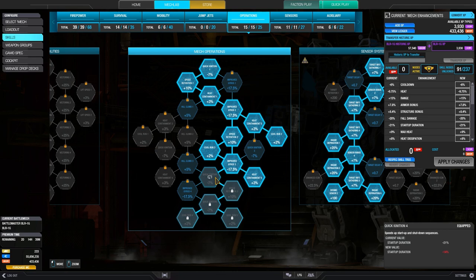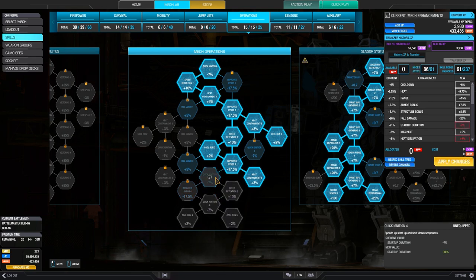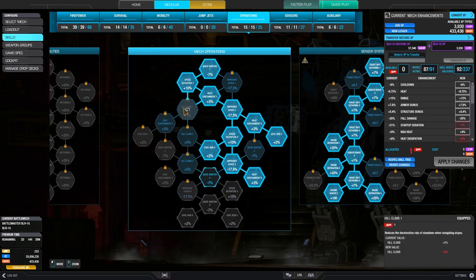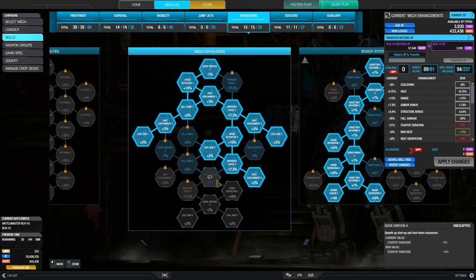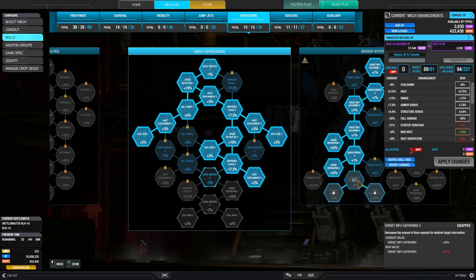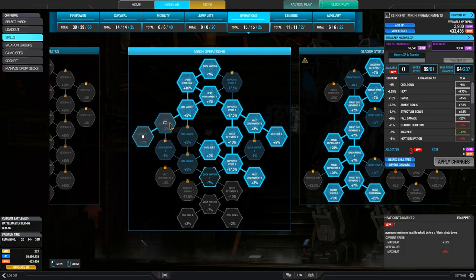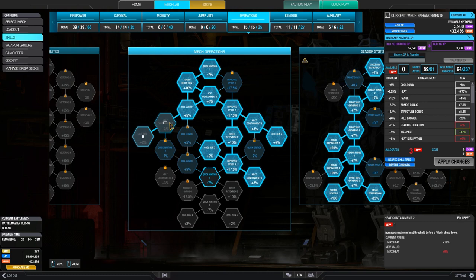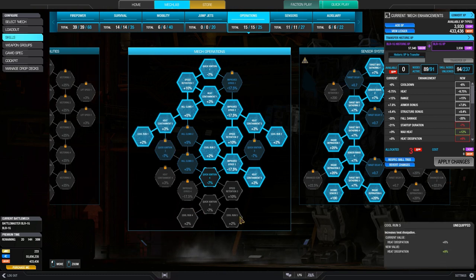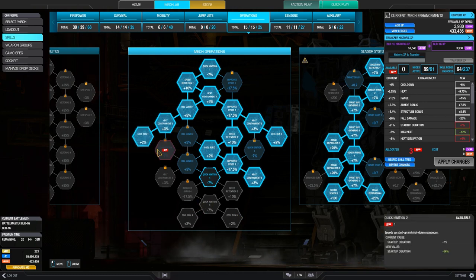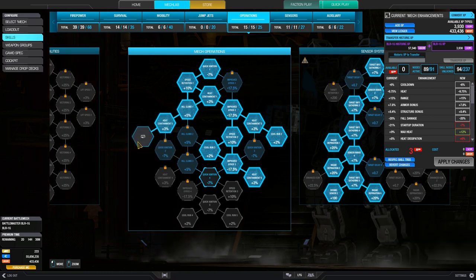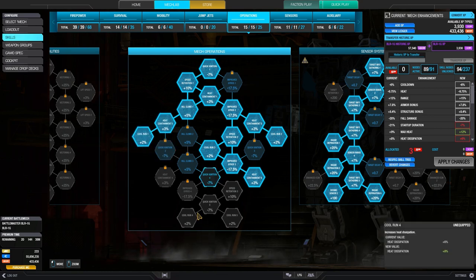But I chose not to do that because I think the heat containment is not as good as the cool runs. And so it's perfectly reasonable if you decide to unlock this branch instead of this one for an energy boat, for example.